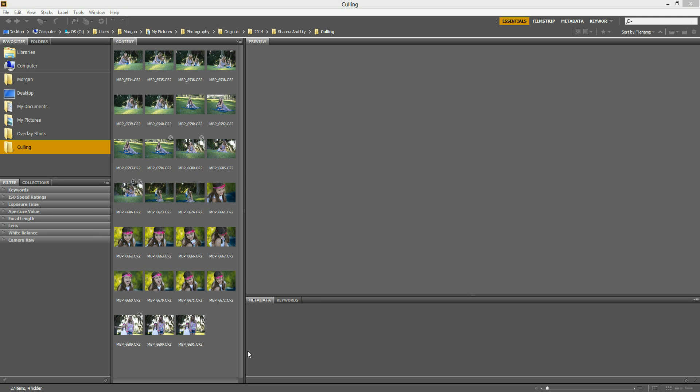Hi there, this is Morgan with Morgan Burks Photography and Product Shop. Today I'm going to show you some quick tips for organizing and culling your images in Adobe Bridge.